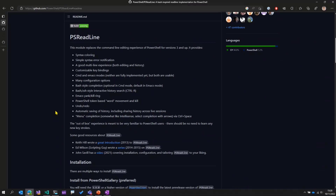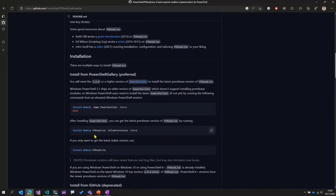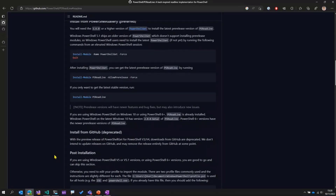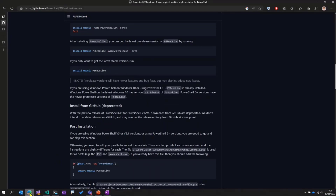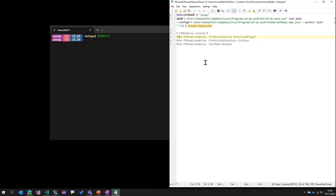So it is this module, PS ReadLine. It is open source and a lot of community members contribute to it. I've gone ahead and installed this module on my machine using the instructions provided. In order to enable this module, we have to run certain cmdlets. I'll enable this module by opening the profile in Notepad and then uncommenting these three lines. These are the basic commands that we usually run once we install the PS ReadLine module. I've made that change in my profile, saved it, and then closed it.